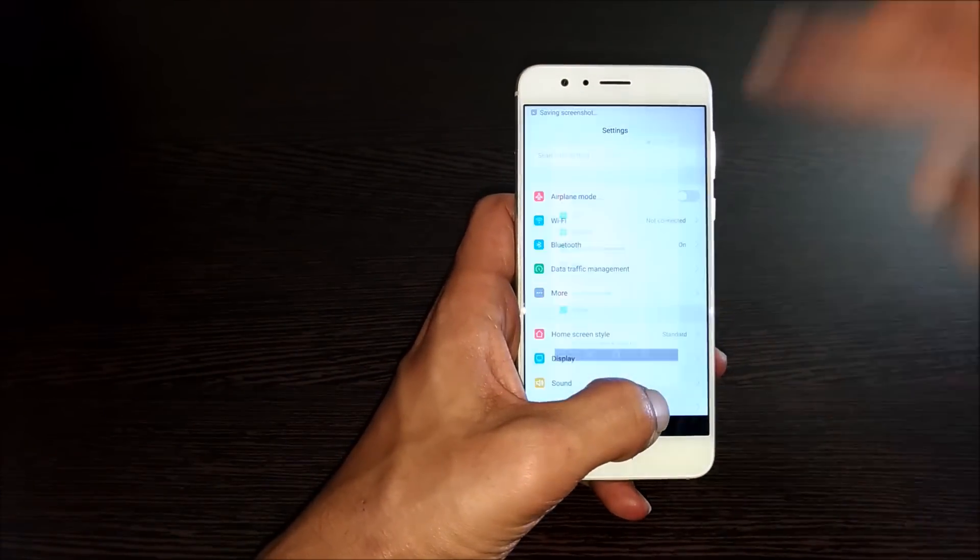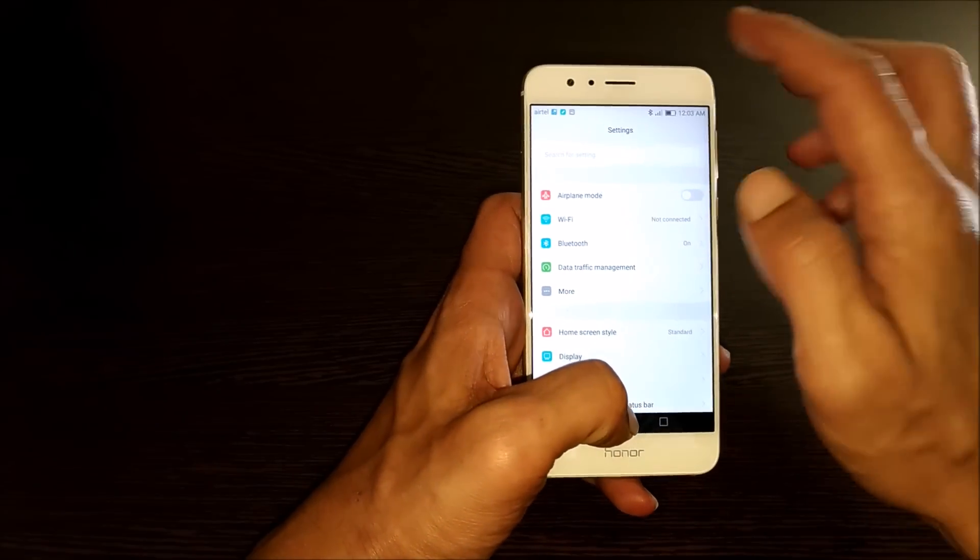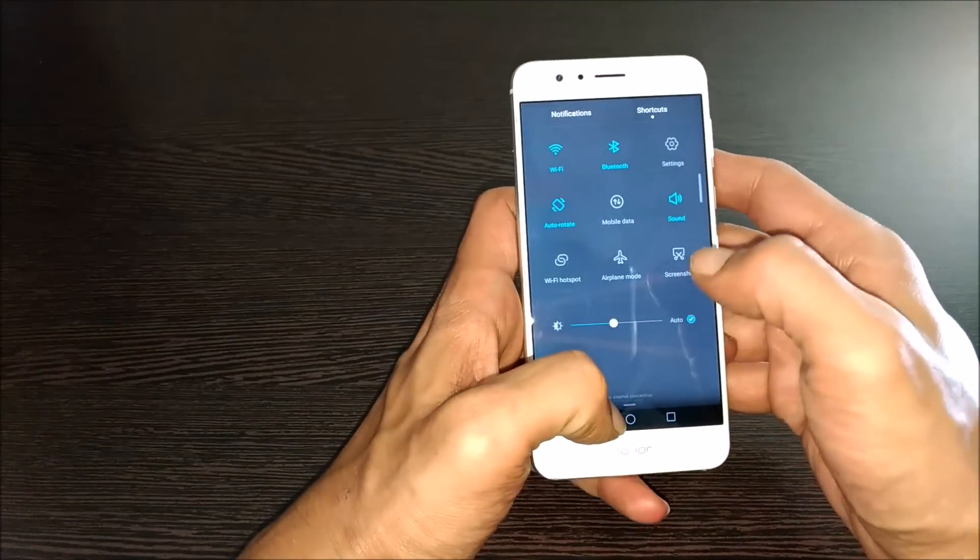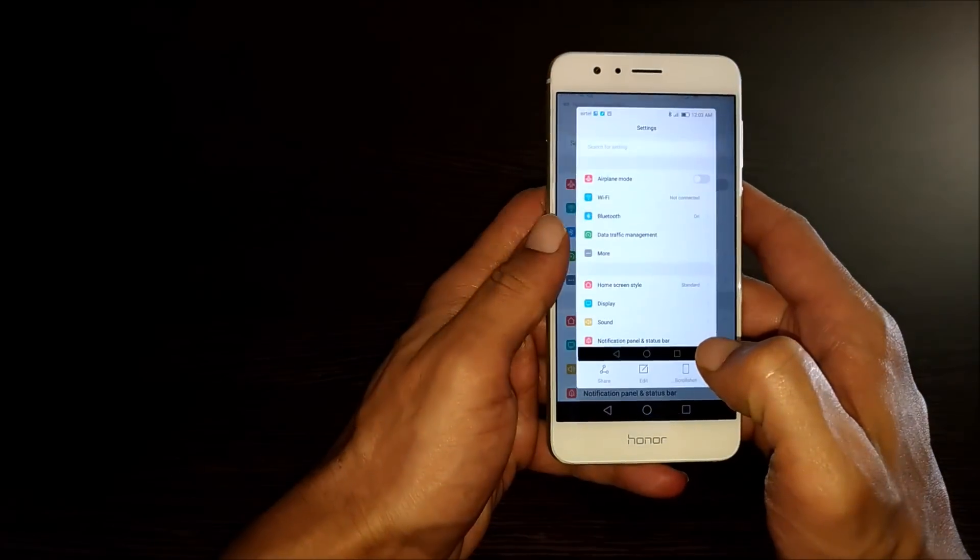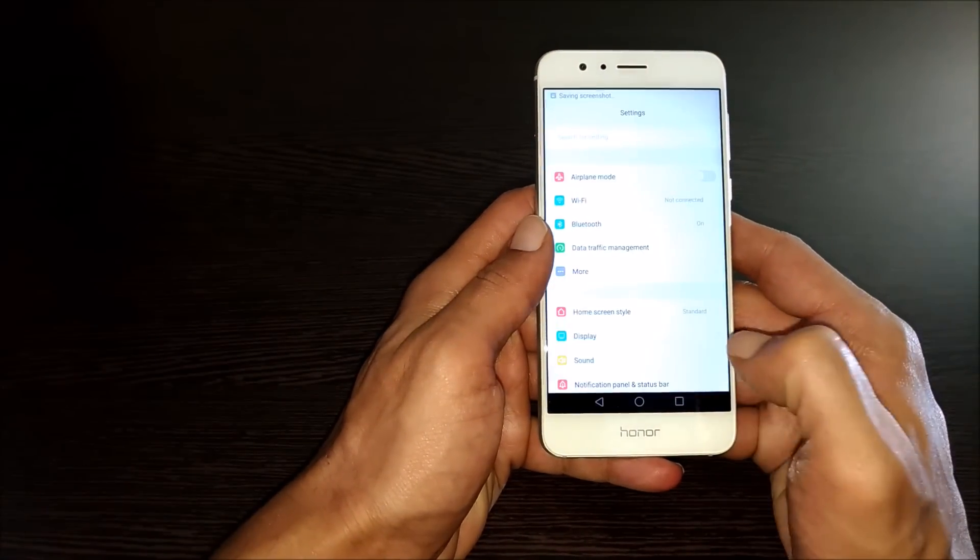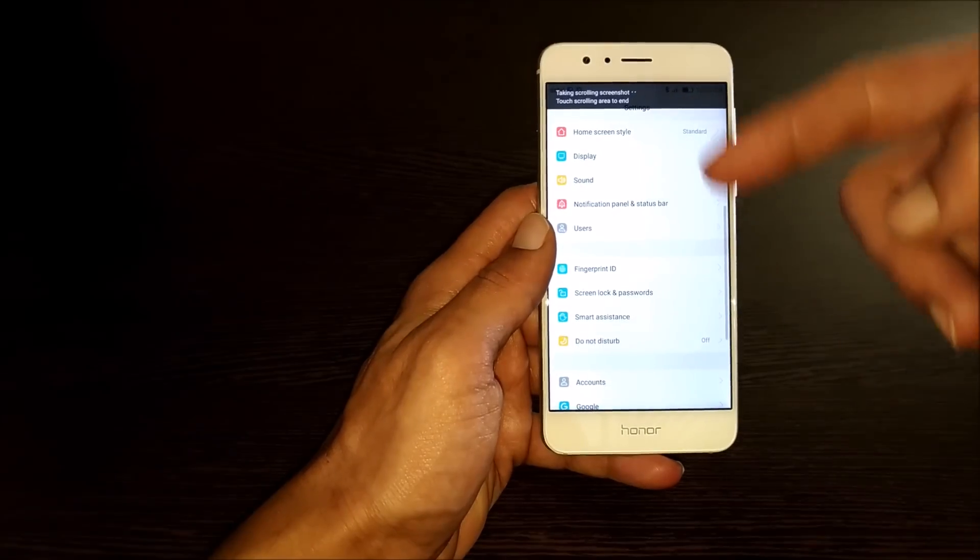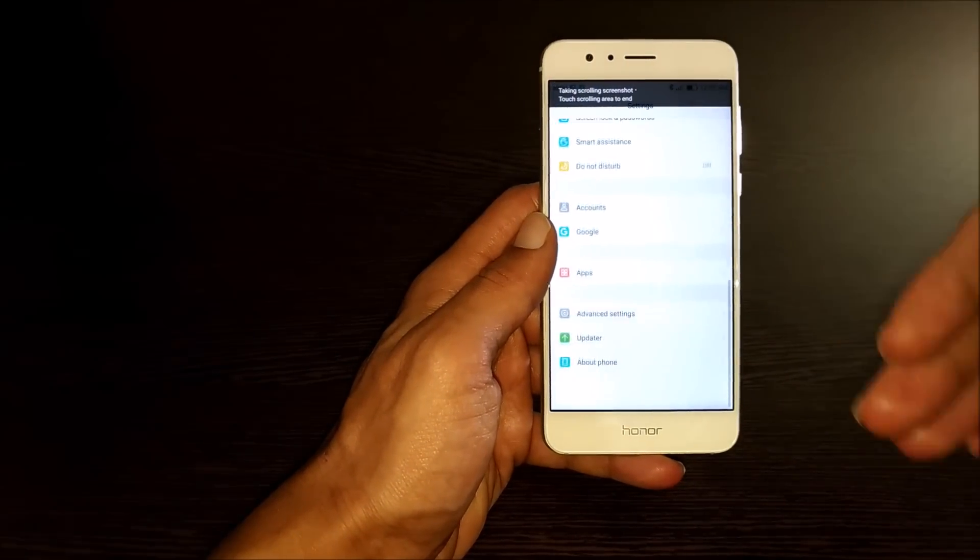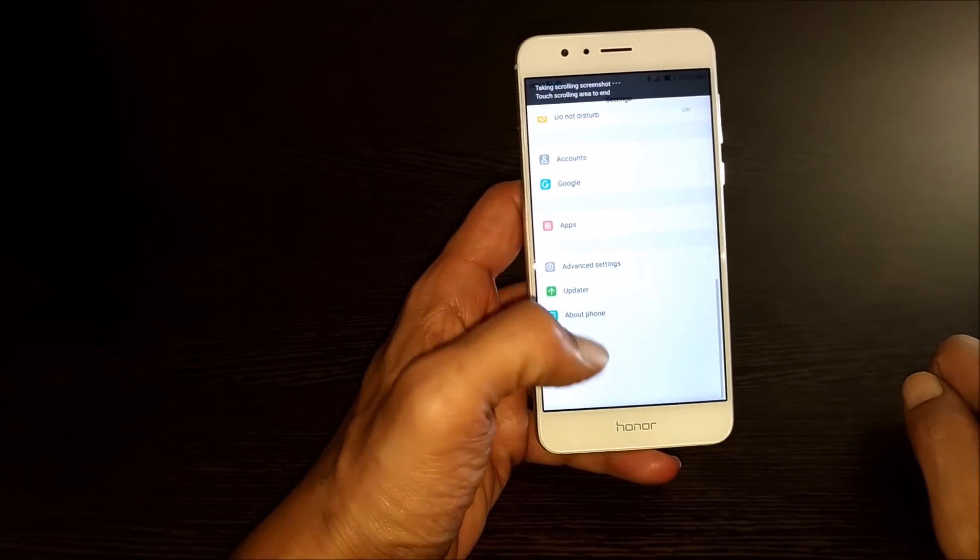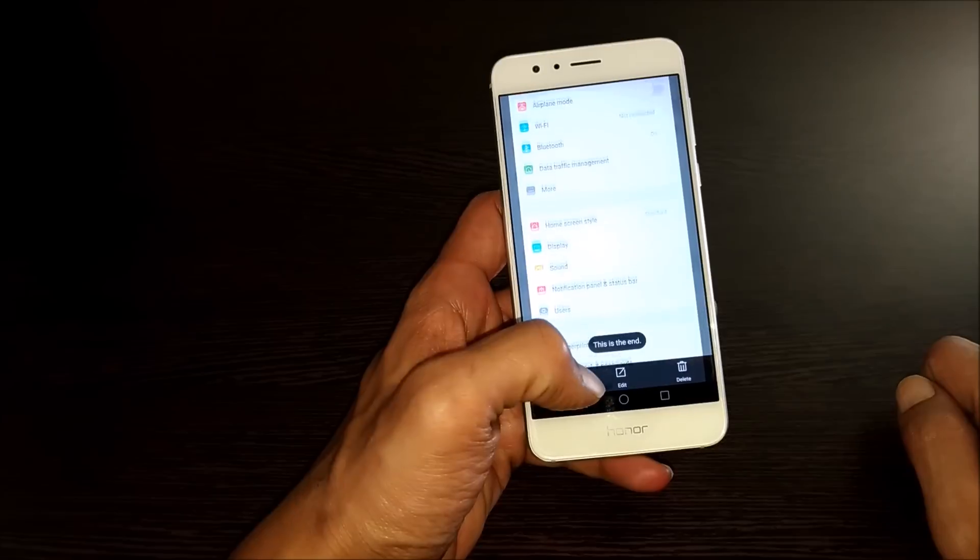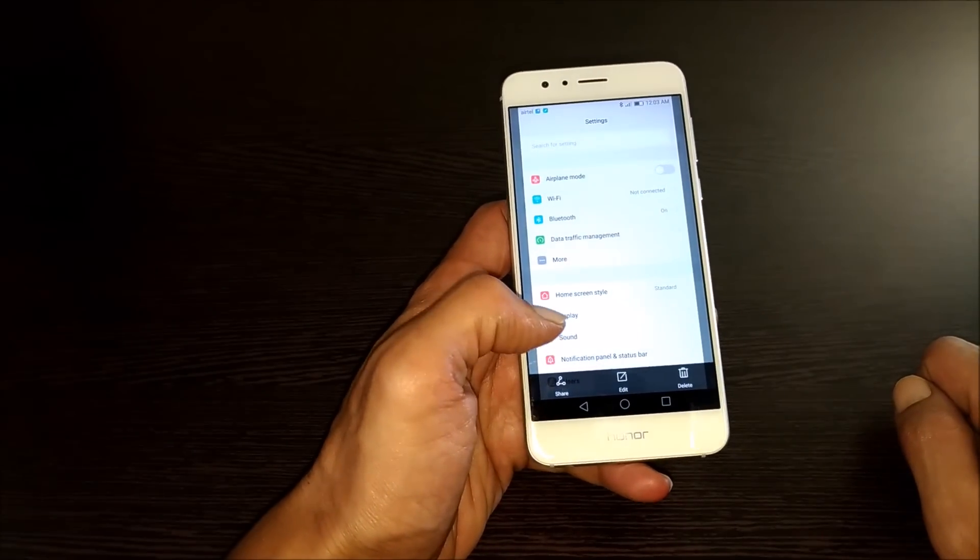If you want the full screen pages, then you have the scroll. For example, let me go back here. Here you have the option scroll shot. It will take, as you can see here, it is scrolling and taking the screenshot. The complete screenshot will be taken.